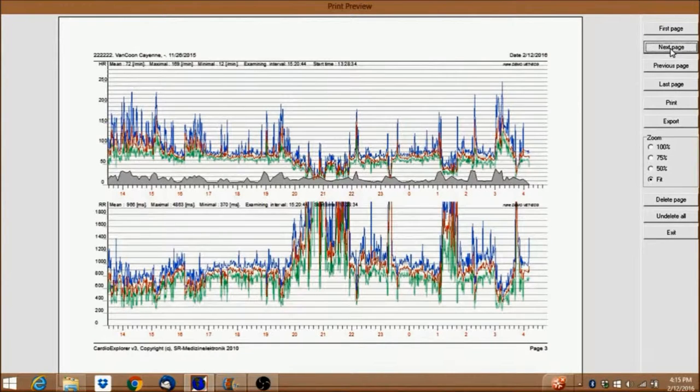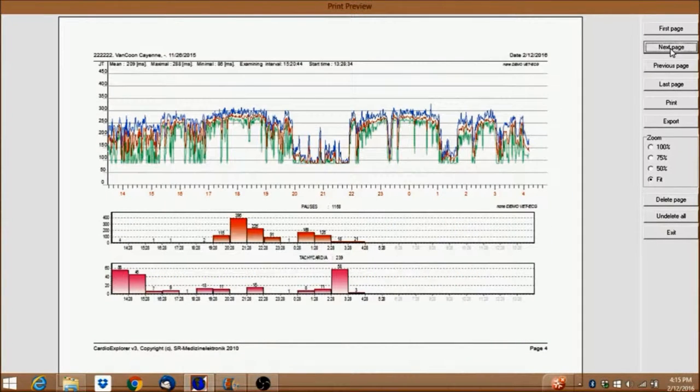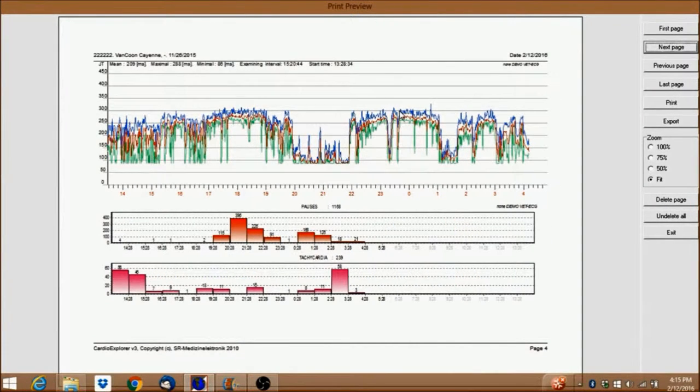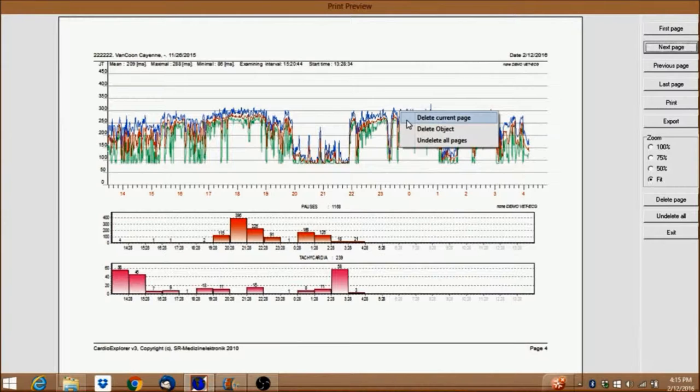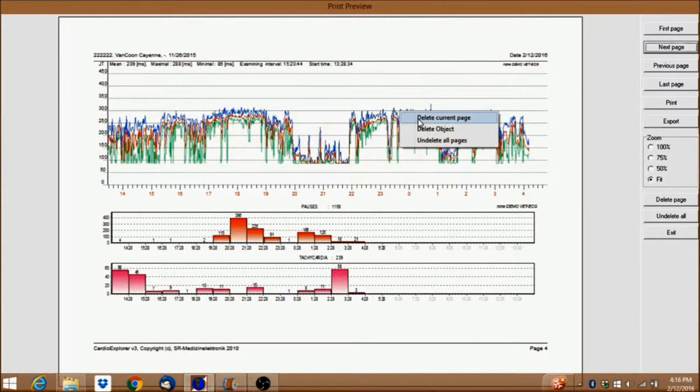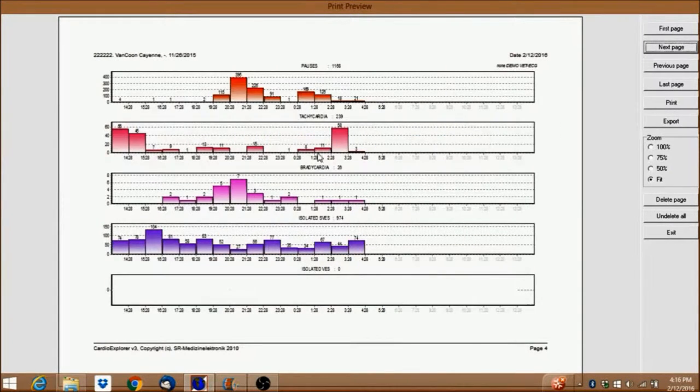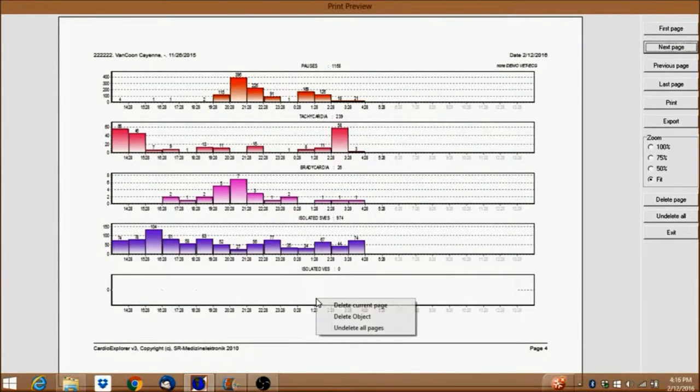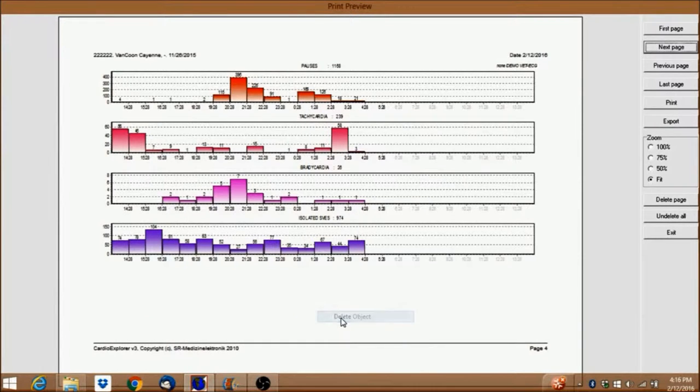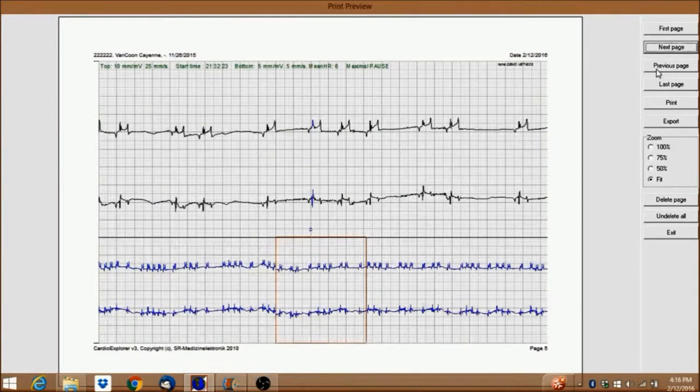You can also delete objects you don't want by right-clicking on the object and selecting Delete Object. When you're satisfied with the report, either print it as a PDF or export it to a Word document.